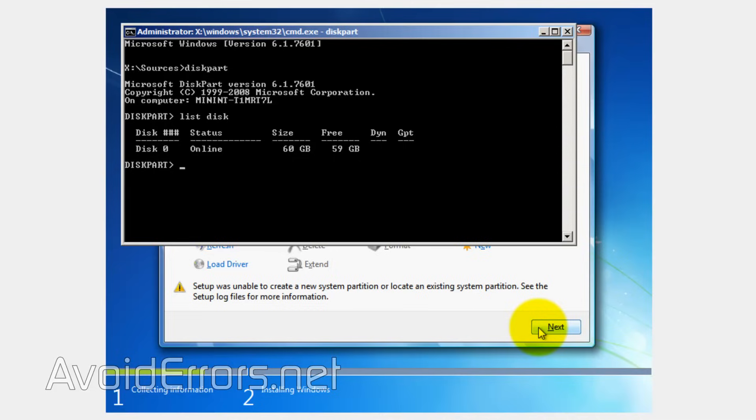If not, be able to identify the installation hard drive. So I'm installing Windows to this hard drive, which is a 60 gig disk zero. So I need to select it by entering select disk space zero and then hit enter.